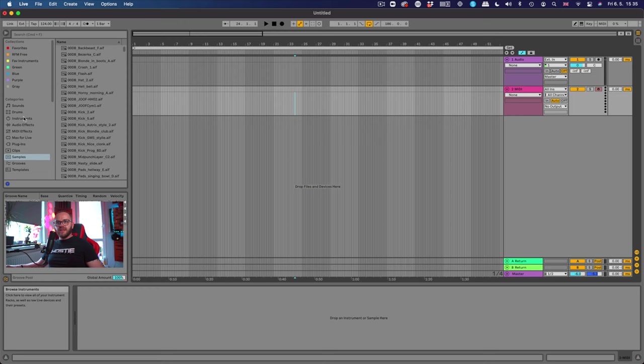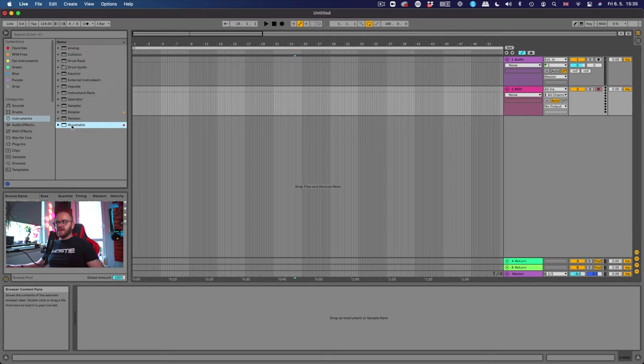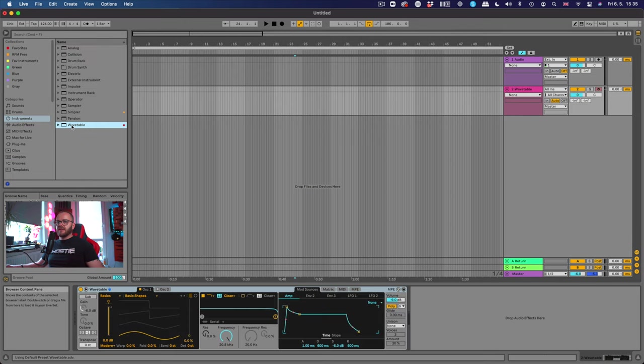So what we're gonna do for a start is open Ableton Live and load Wavetable. You can find it in your instruments and double click and it's gonna come here in the bottom.